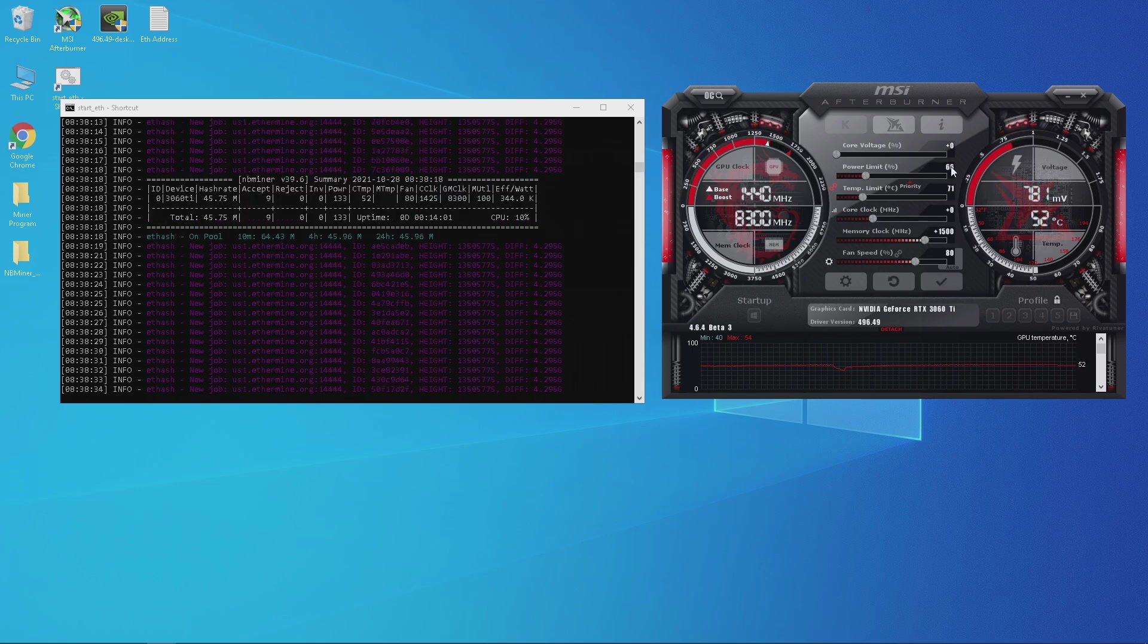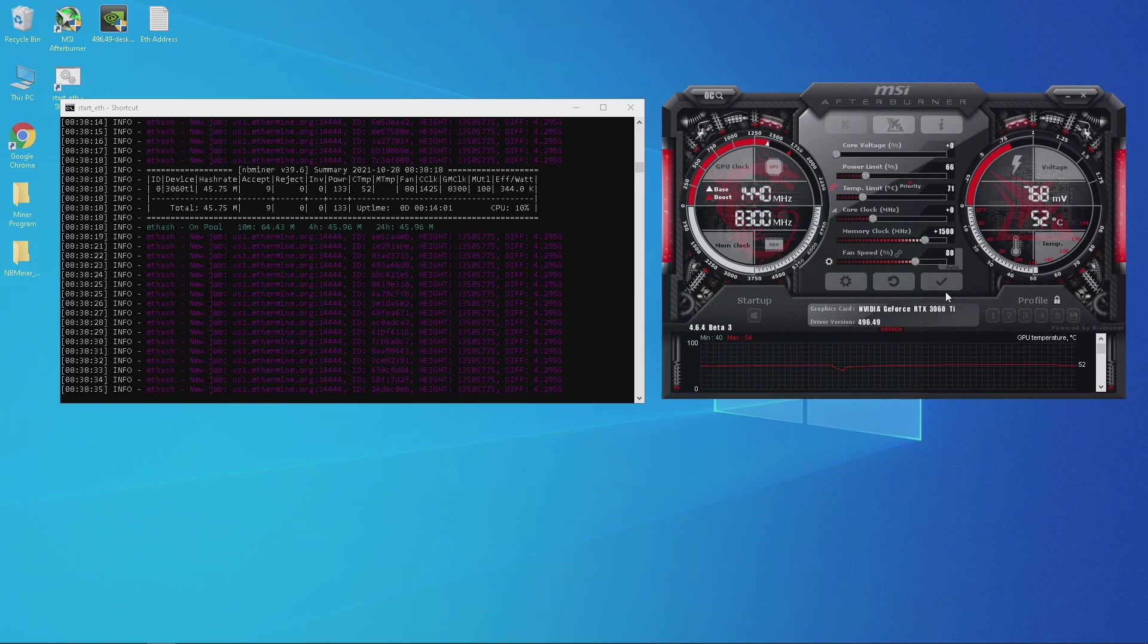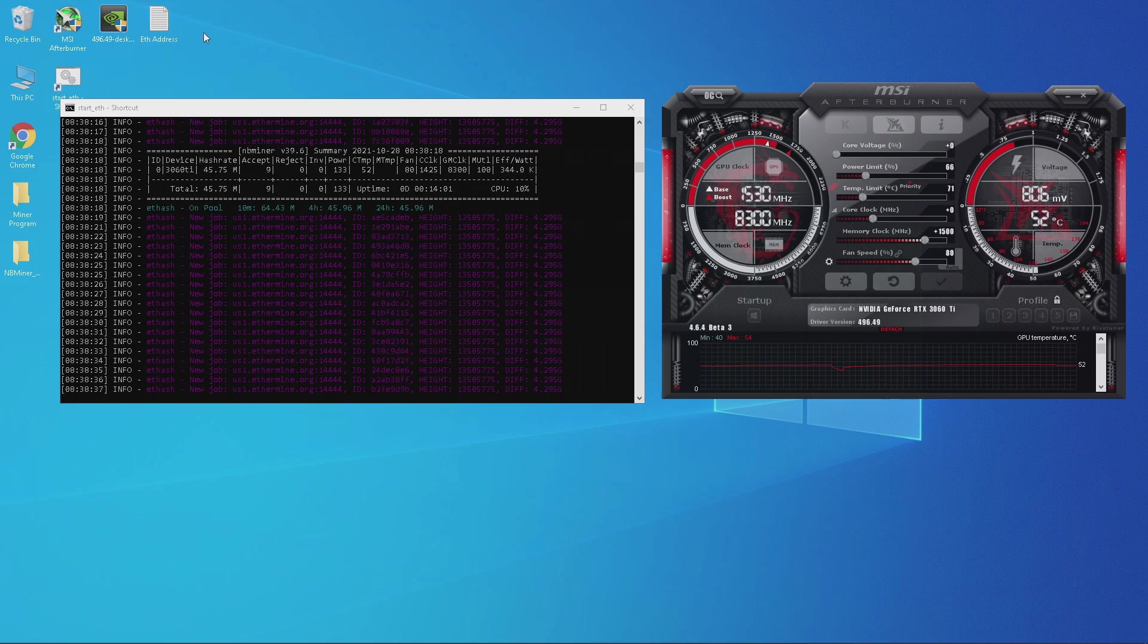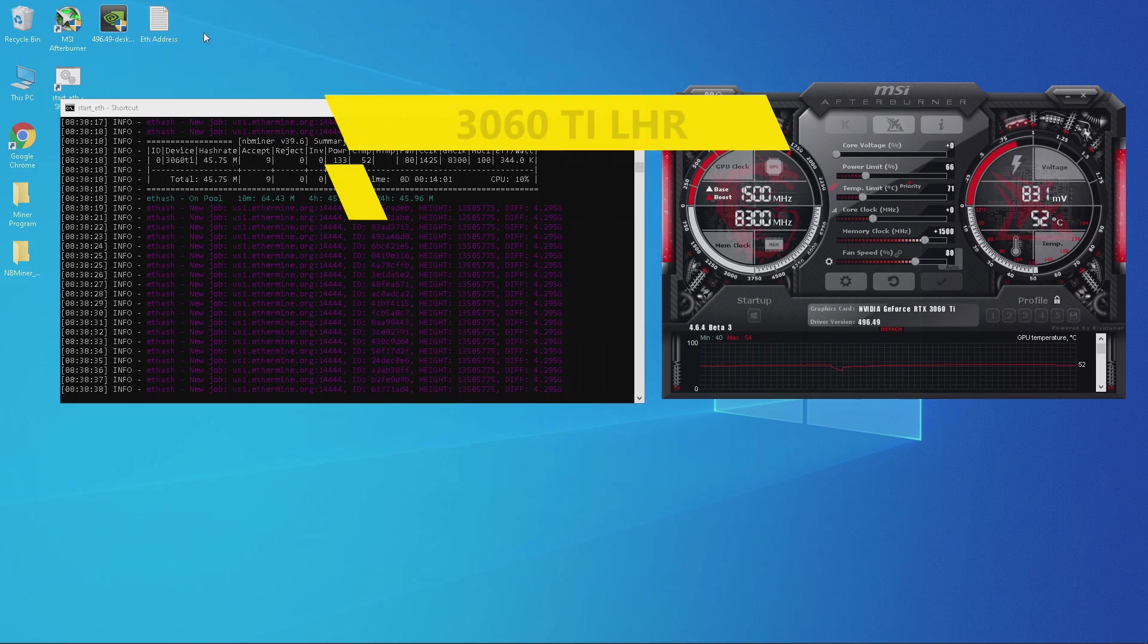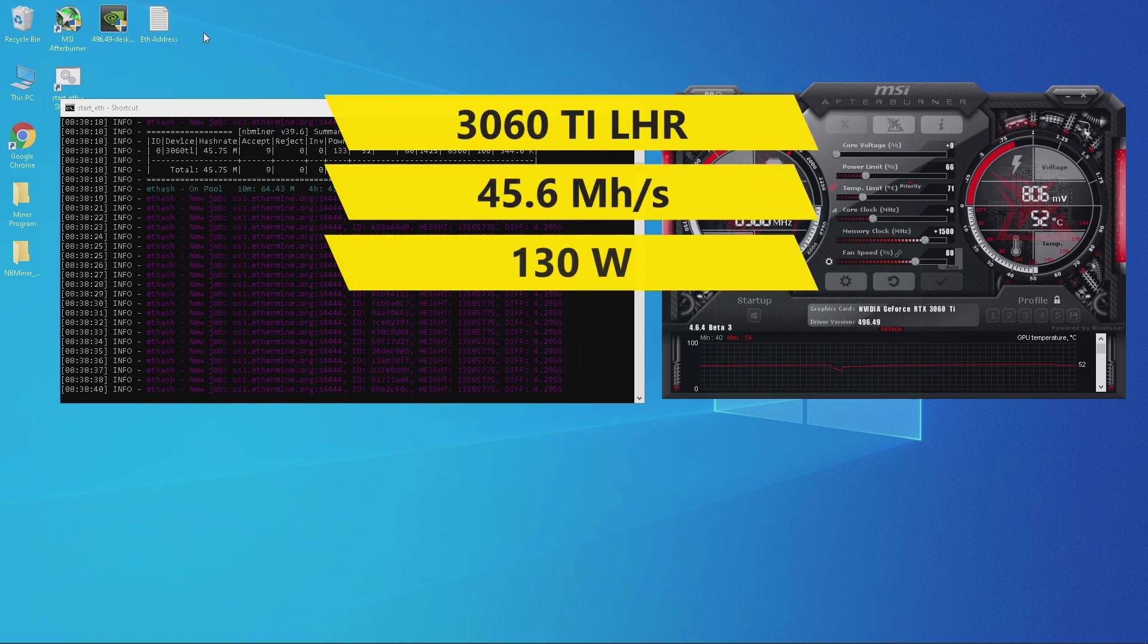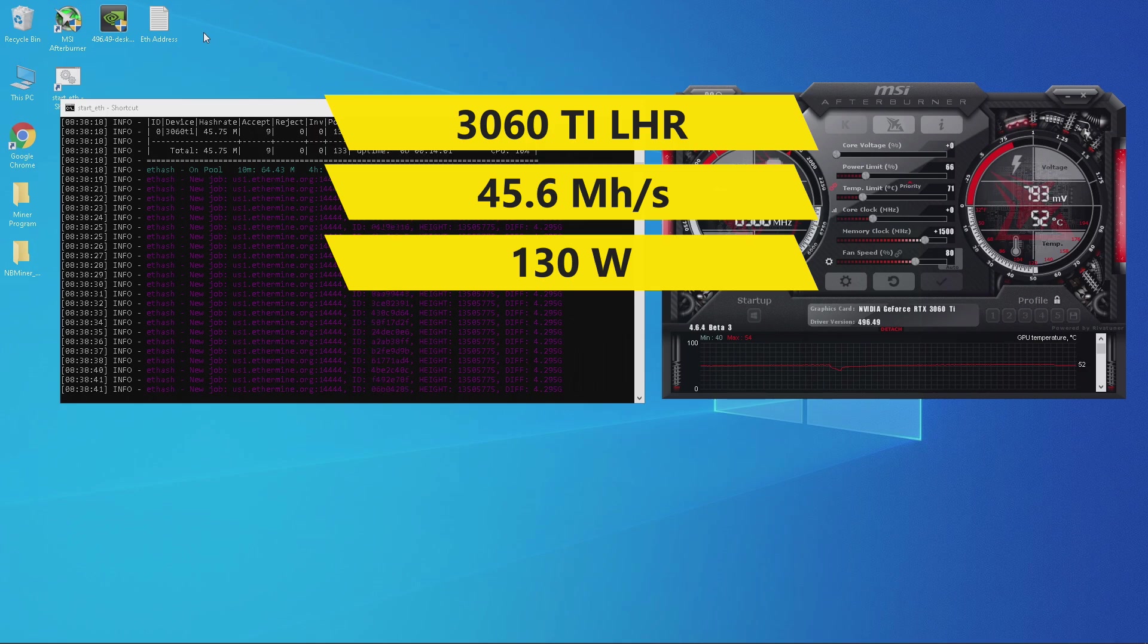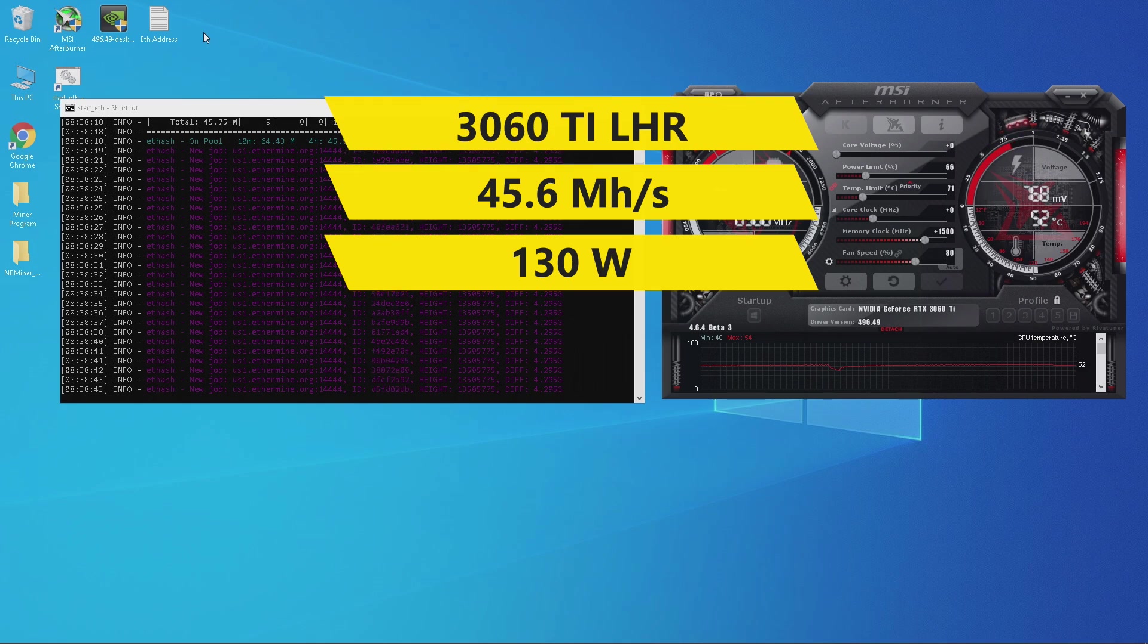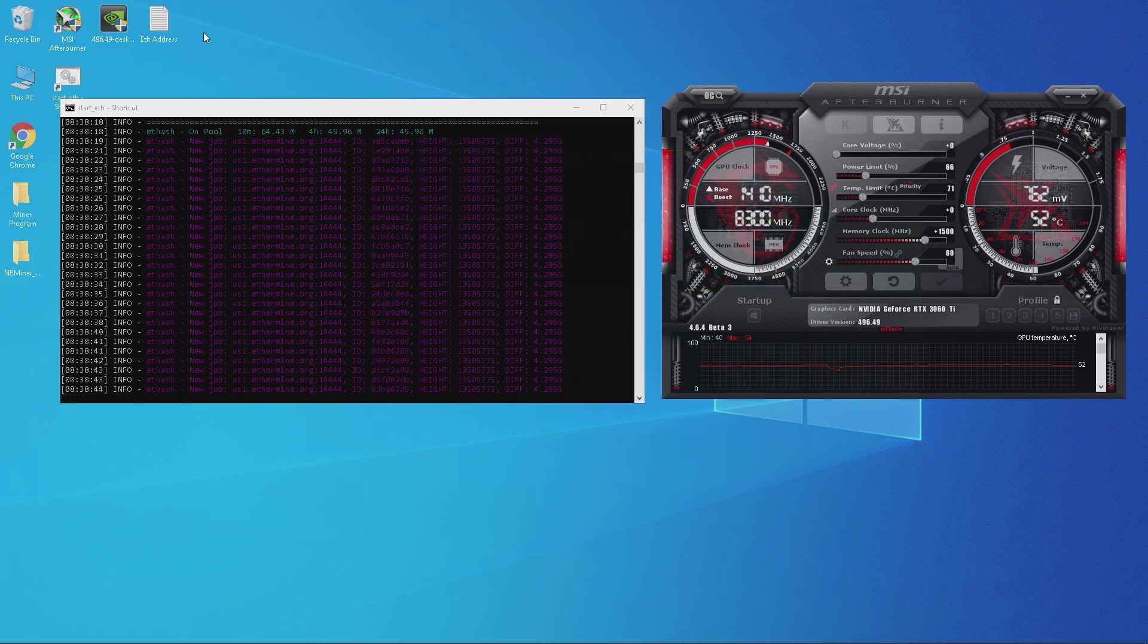Next I wanted to shave some power so I decreased the power limit to 66%. I was pulling around 45.6 megahashes pulling around 130 watts.